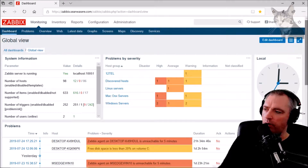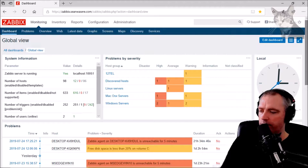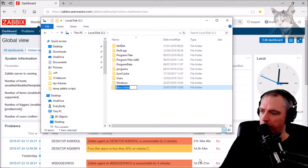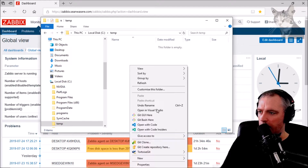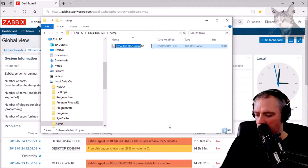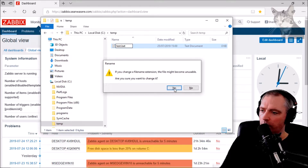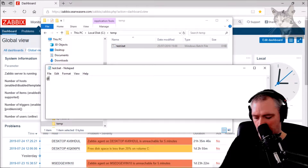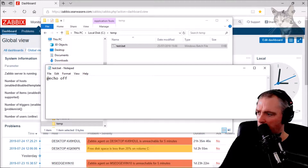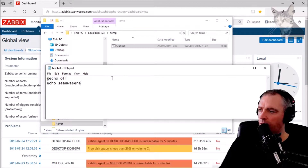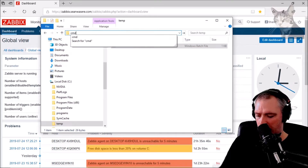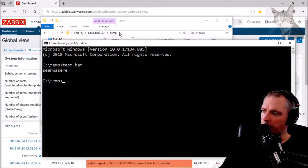Calling a bat file on a Windows host from Zabbix. I'm going to create this bat file and put it in a new folder called temp. In that folder I'll create a bat file called test.bat. I'll add echo off and echo 'Sean was here'. If I run that in command prompt and type test.bat, it says 'Sean was here'.